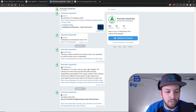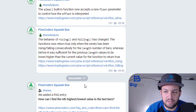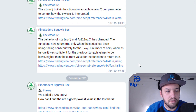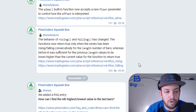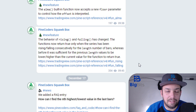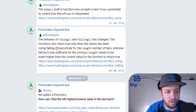You can probably read this for yourself, but I'm going to explain it because the wording is perhaps a little bit confusing. It says: the behavior of rising and falling has changed — the functions now return true only when the series has been rising or falling consecutively for the length number of bars, whereas before it was sufficient for the previous length values to be lower or higher than the current value. What you need to focus on is the word 'consecutively.'